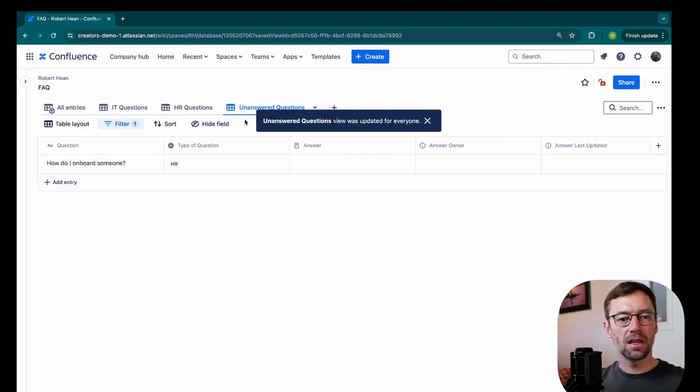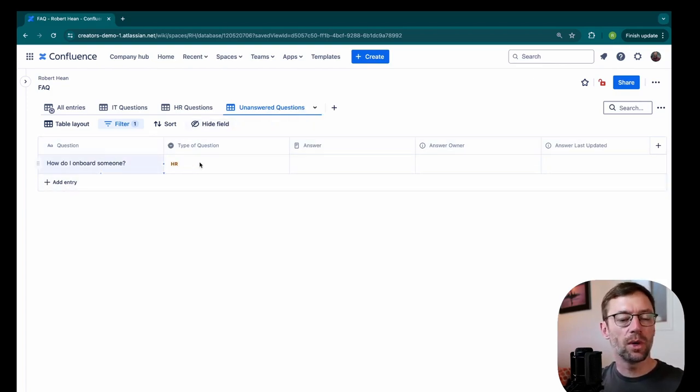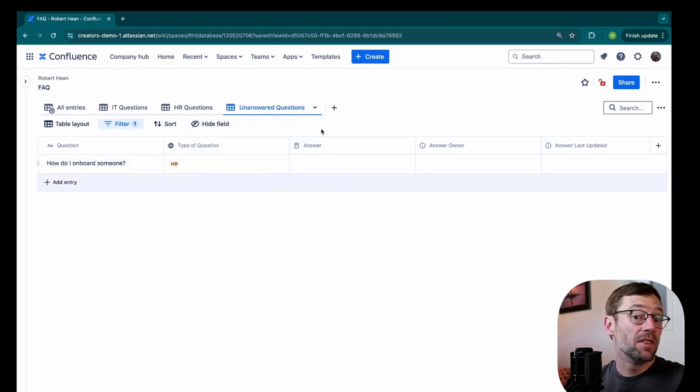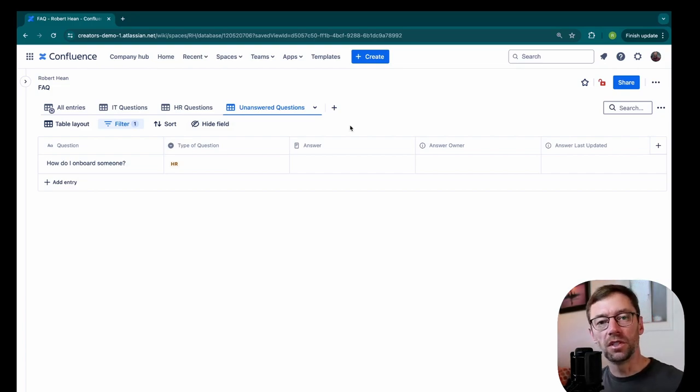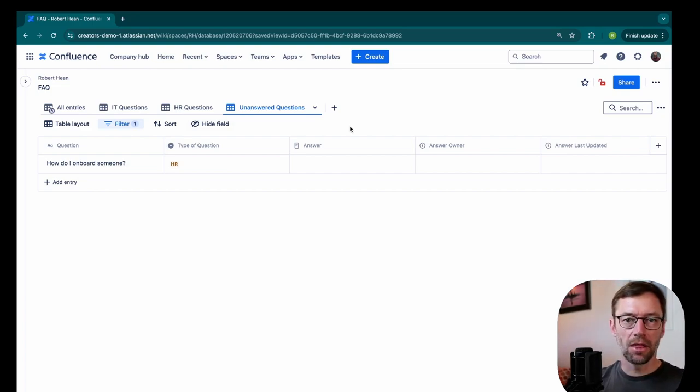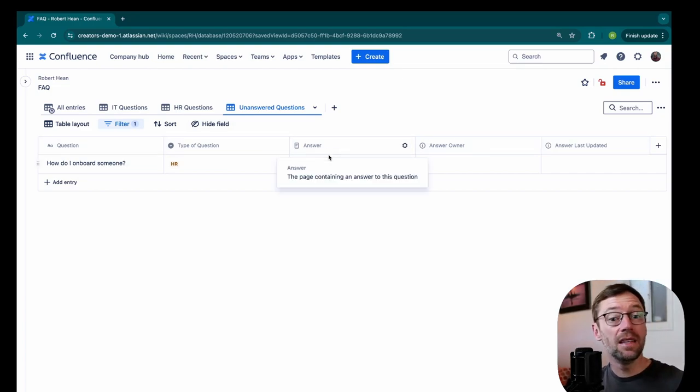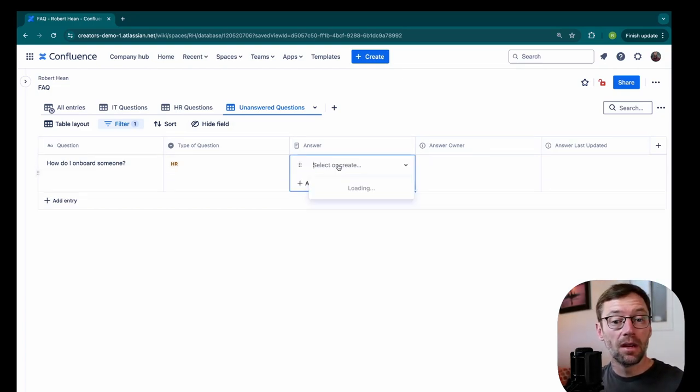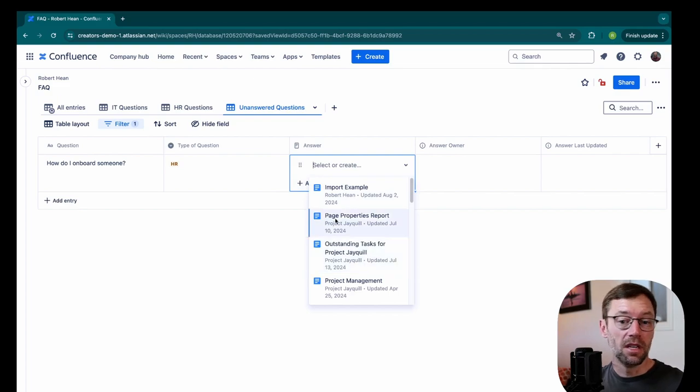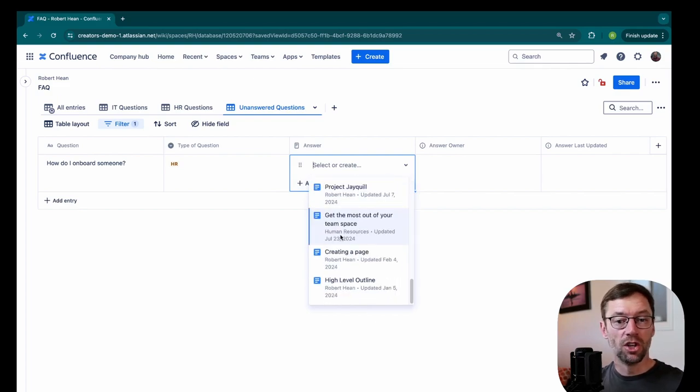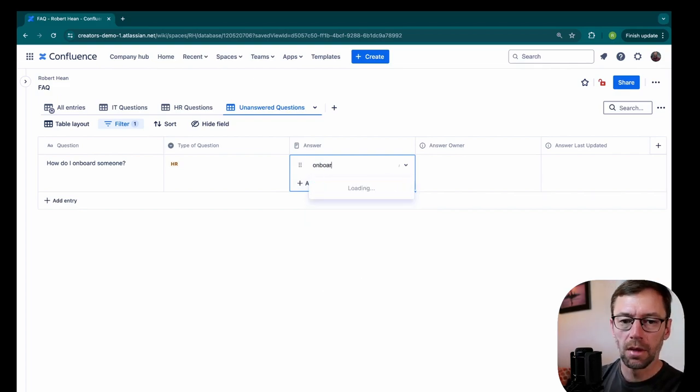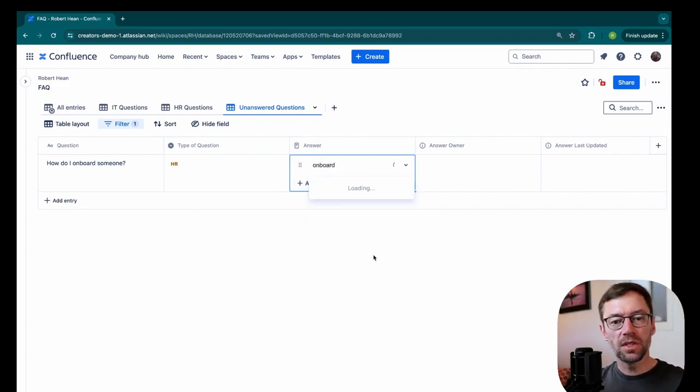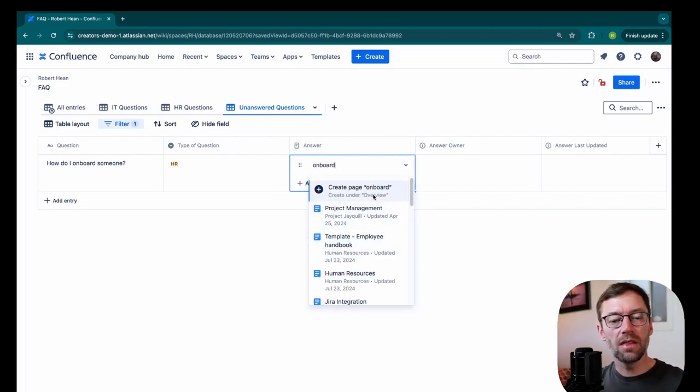And now someone coming in can see a list of these questions. Or I could even save one that is unanswered HR questions. And my HR team looks at that every month or unanswered IT. And then someone could come in here, realize there's no information about onboarding, and use that same create the page.